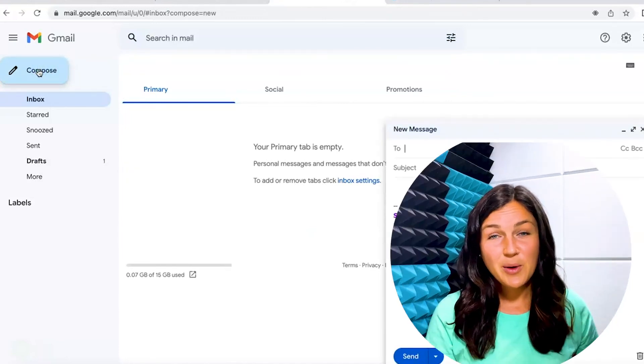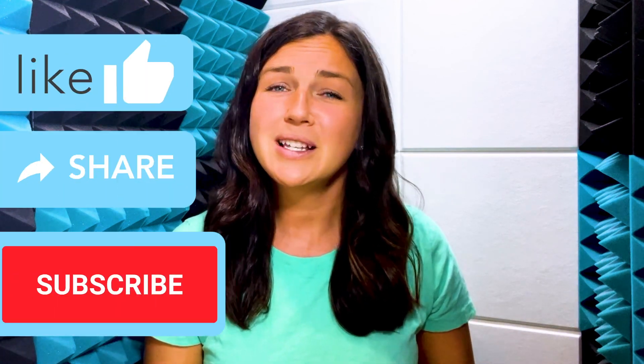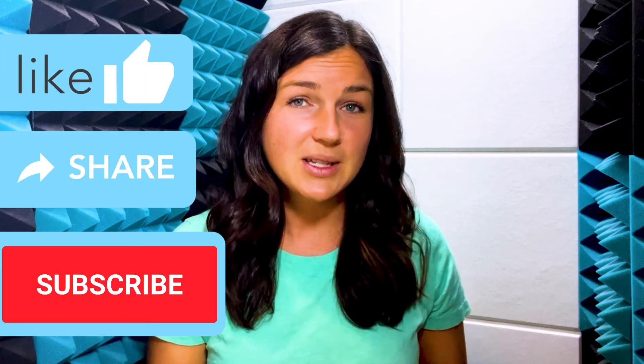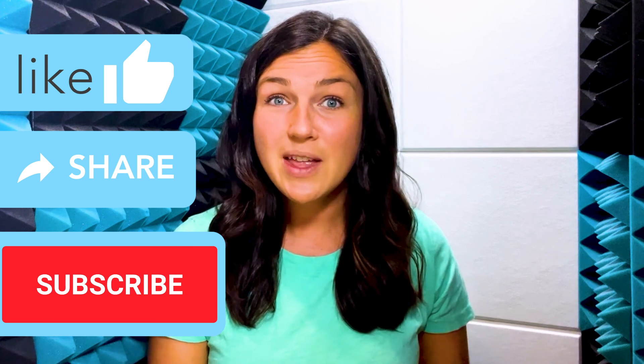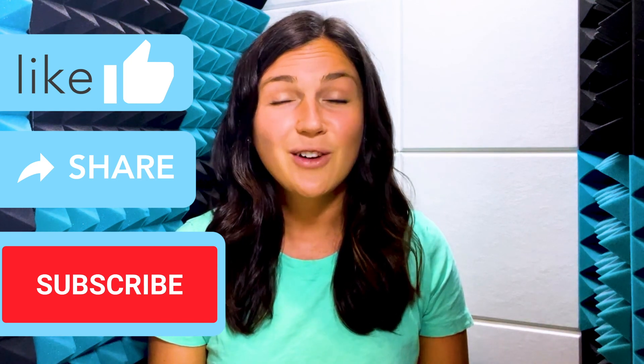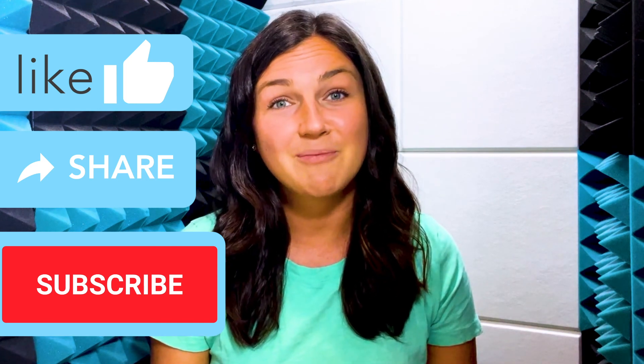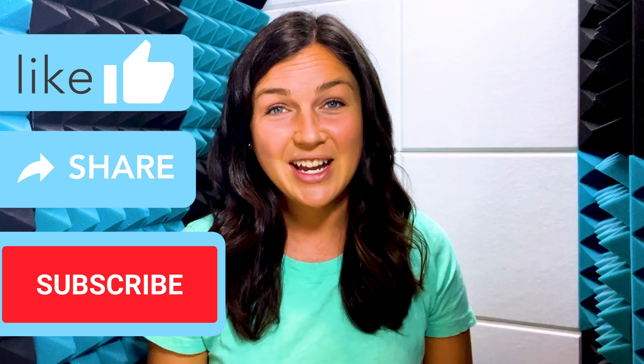I hope this video helped you learn how to create a signature in Gmail. If this video was helpful, please give it a big thumbs up, share it out with anyone else who may benefit from it. And don't forget to subscribe to Being Classy. Catch you in the next video.